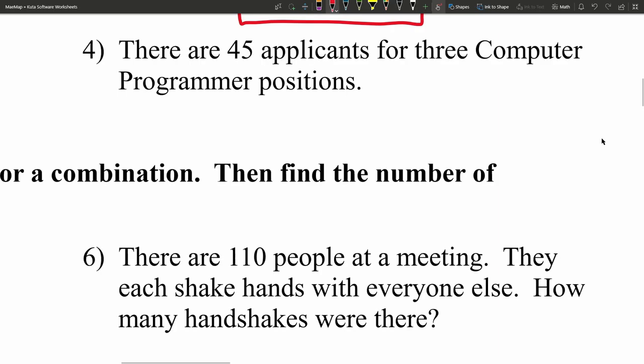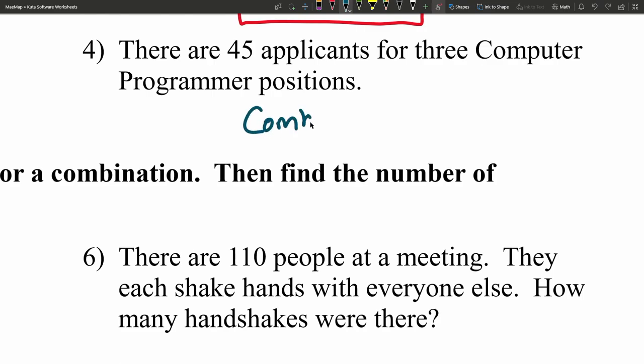Moving on to number 4, there are 45 applicants for 3 computer programmer positions. The positions aren't necessarily specific — they're just computer programmer positions. So if I choose any combination of those 45 applicants, say applicant A, D, and G, that's the same as choosing applicant D, G, and A. The order in which I choose them doesn't matter because the positions aren't specific. Therefore, this is a combination.